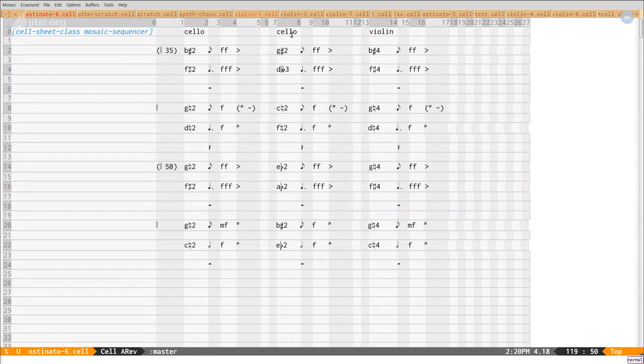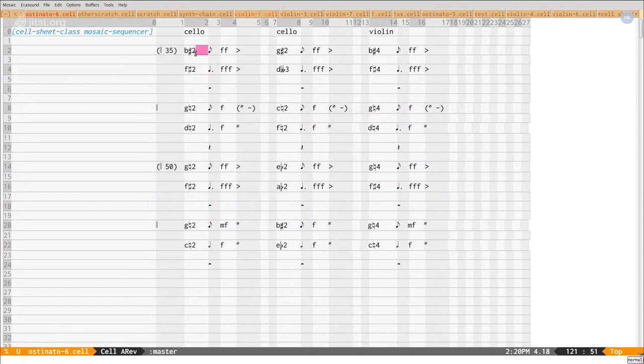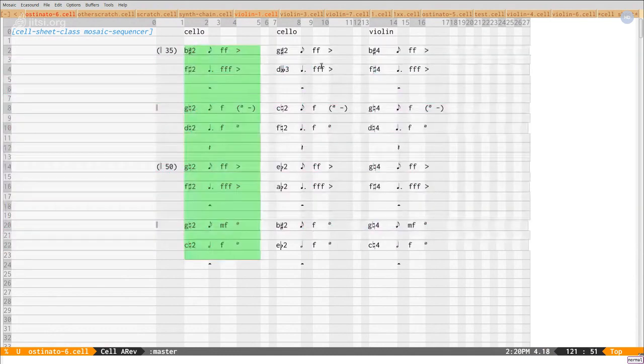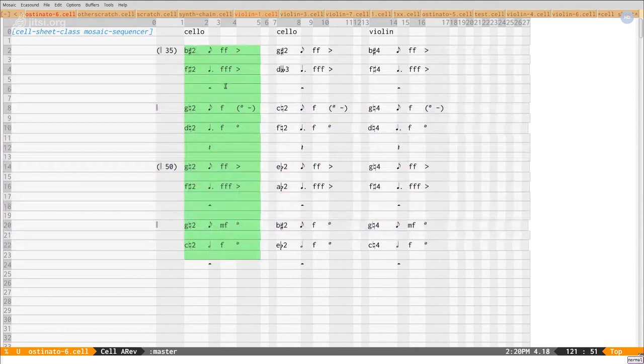I have a class called cello and a class called violin in Emacs Lisp that will receive their respective columns of notes and actually make a scheme program that generates the sound. And I'll play the sound for you.